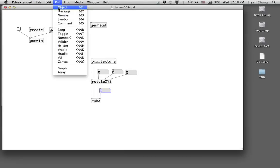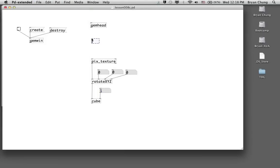The next object we are going to use again comes from the pix family. In the last two exercises we used pix_image for still photos and pix_film for digital video. For live video, we are using pix_video.